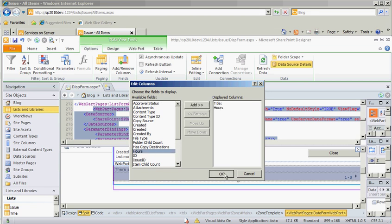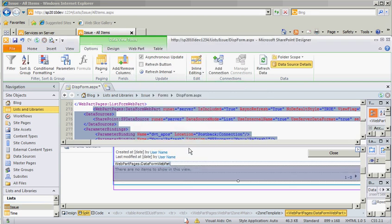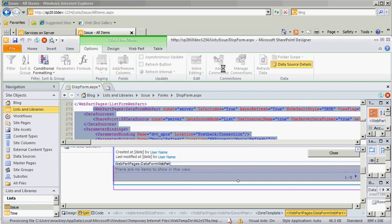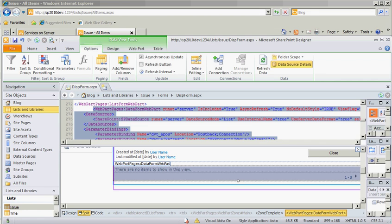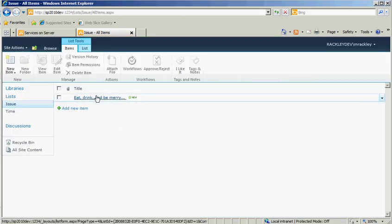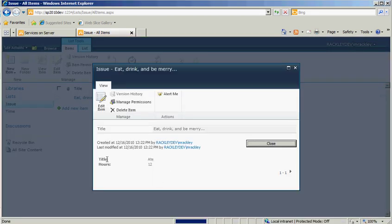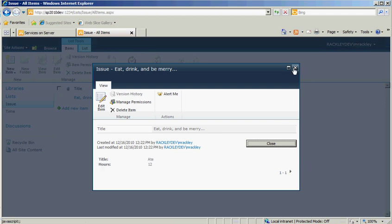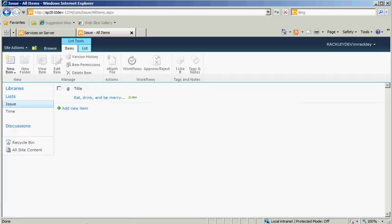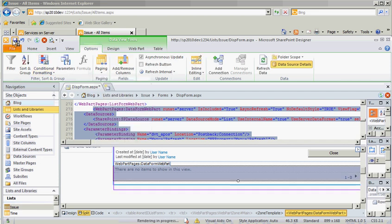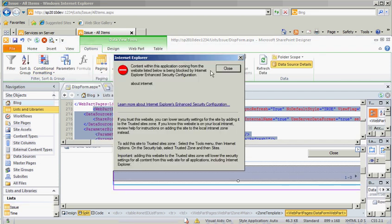You will notice the data form web part does not display your data as pretty as the item view. So when we look at it, you see that it shows title hours in a really ugly way. I need to turn on paging, too. So let's set the paging to 30 items. Save it.